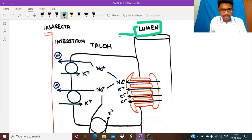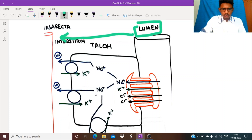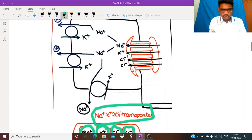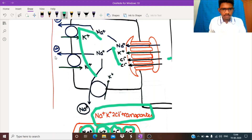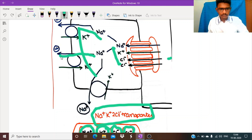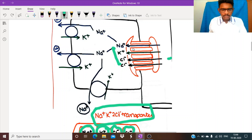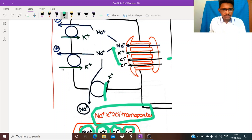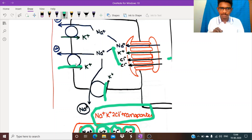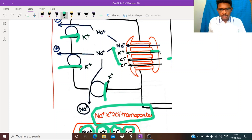This transporter moves sodium, potassium, and 2 chloride from the lumen into the cell. From the cell, sodium escapes out through the sodium-potassium ATPase. The sodium-potassium ATPase pumps out sodium and takes in potassium — so potassium is coming in both via the ATPase and via the NKCC transporter.